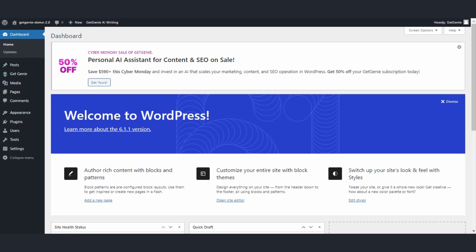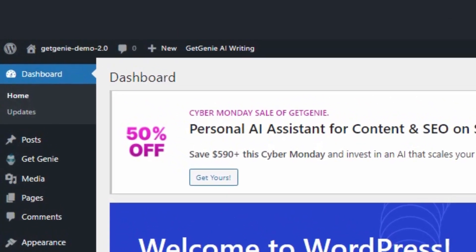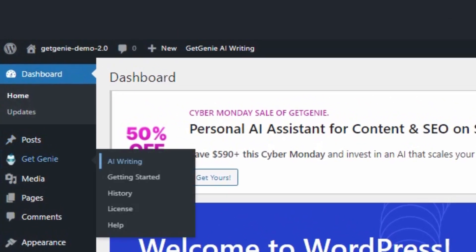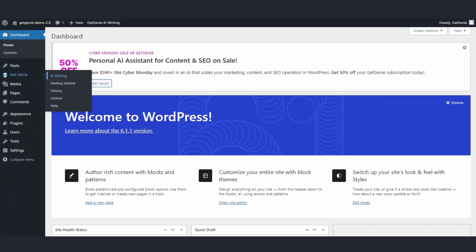GetGenie AI can help you in creating your WooCommerce product short description. Just go to your WordPress admin dashboard, hover over GetGenie and click on AI writing.